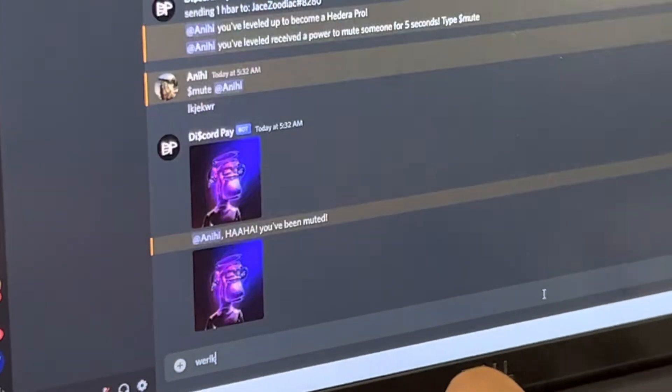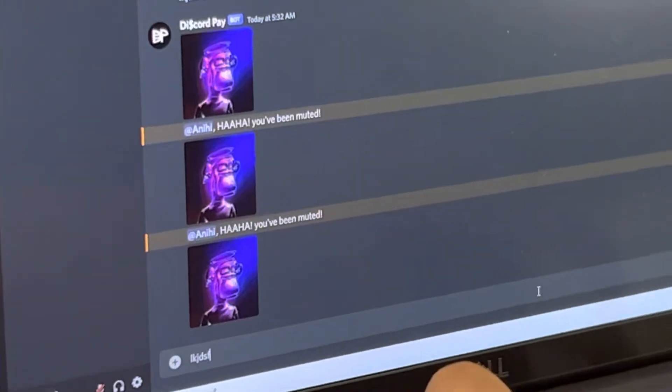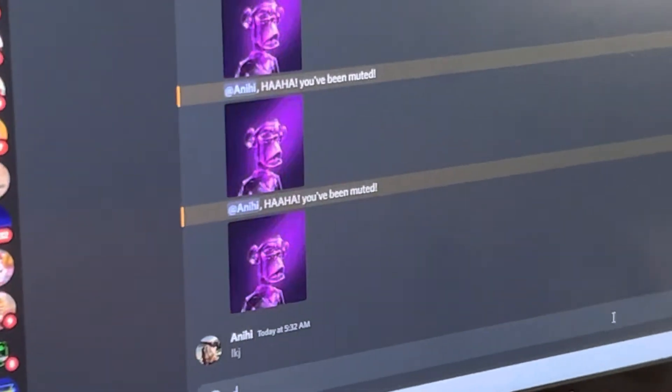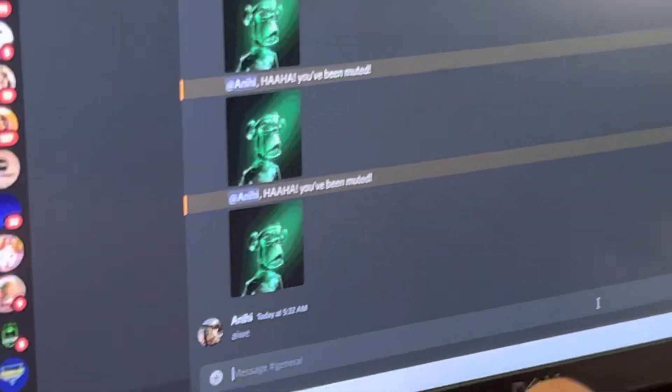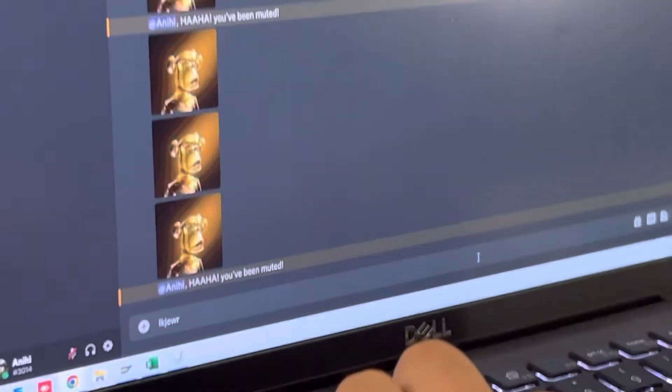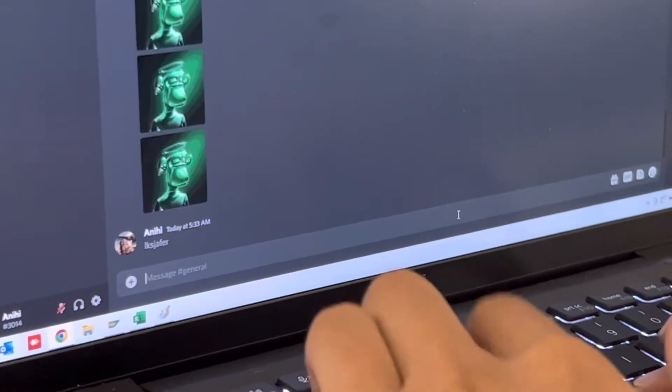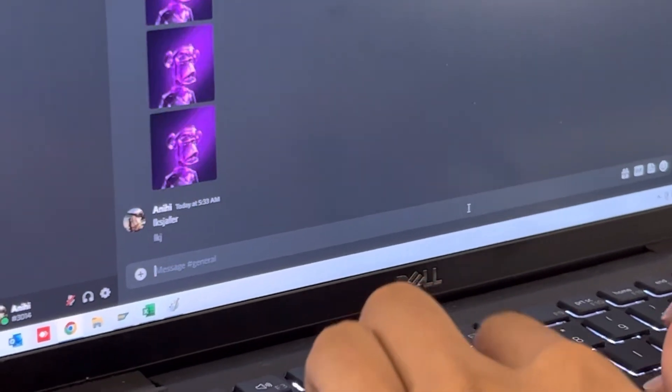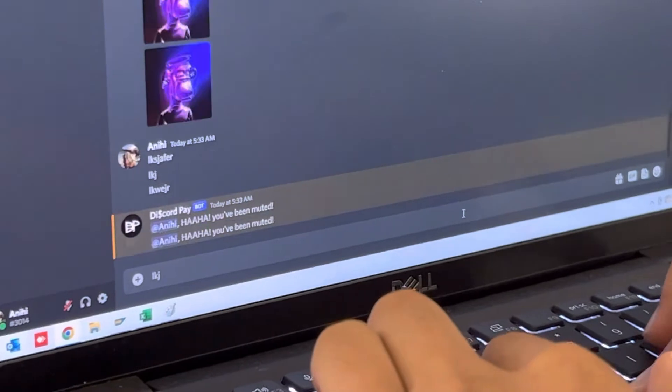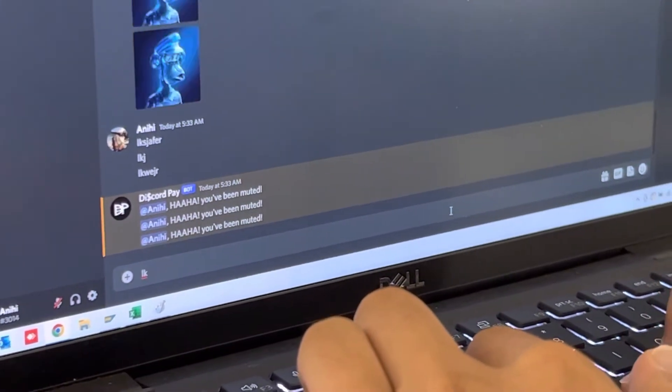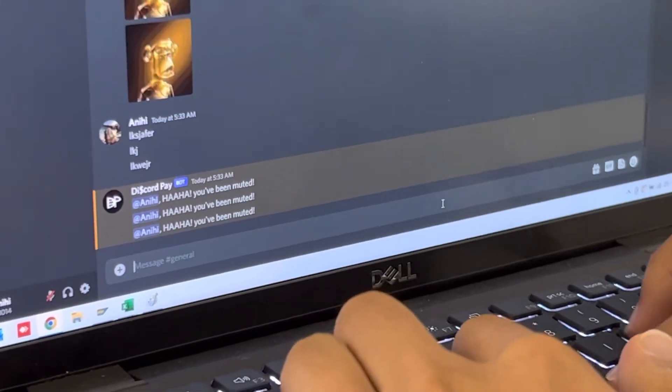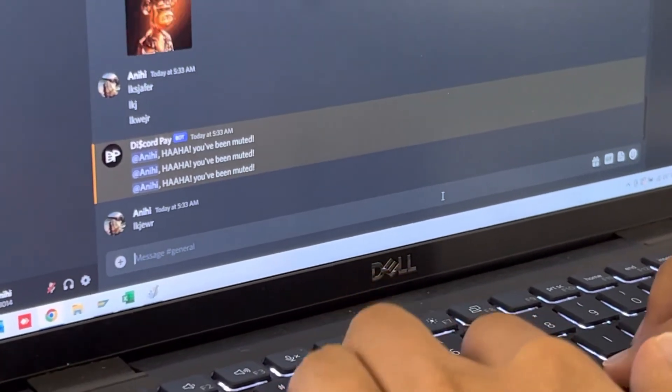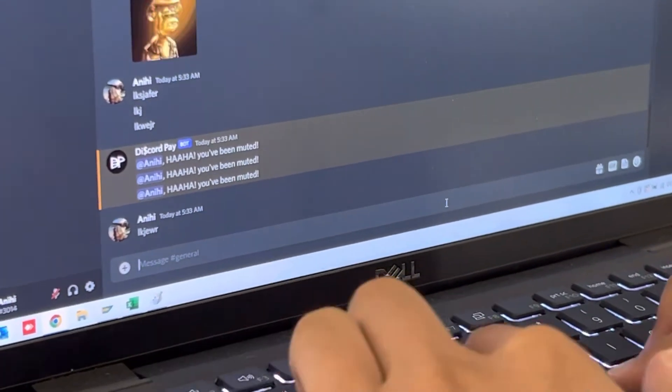And you'll notice that every time I type something, the bot goes and just deletes my post right away. Until later on, finally, after a couple seconds, I'm able to finally speak again.